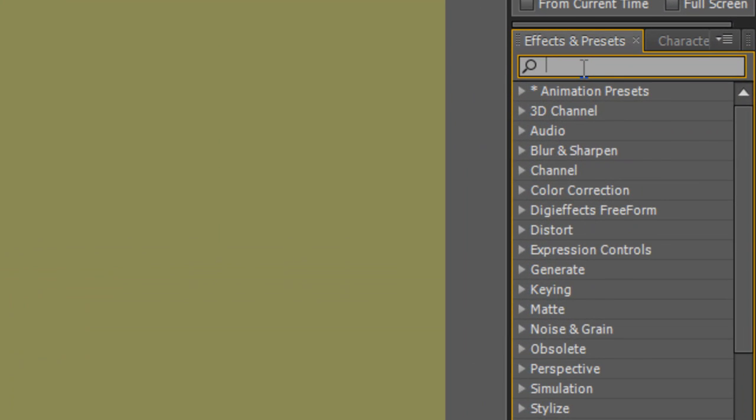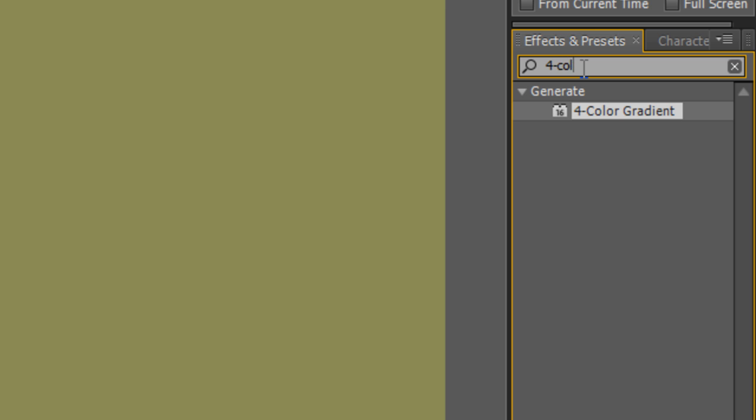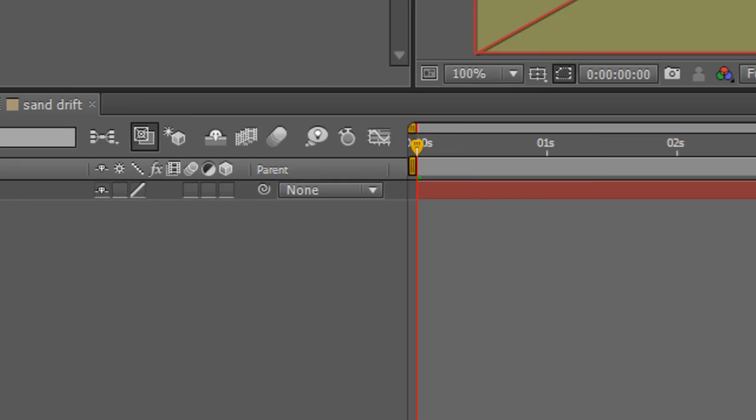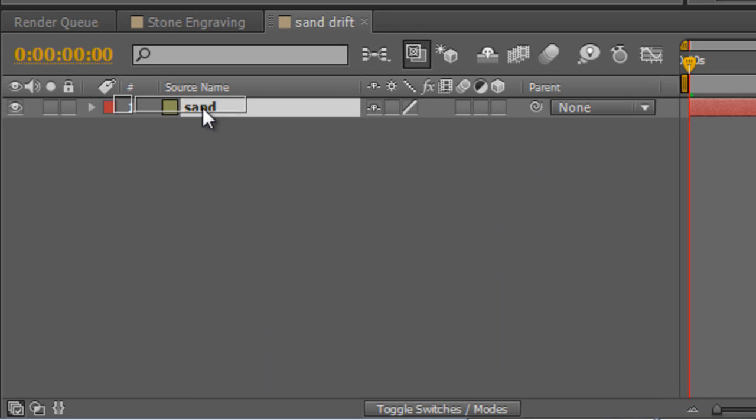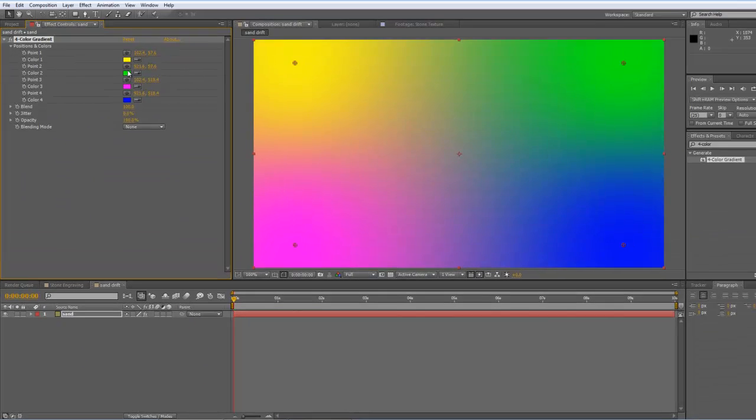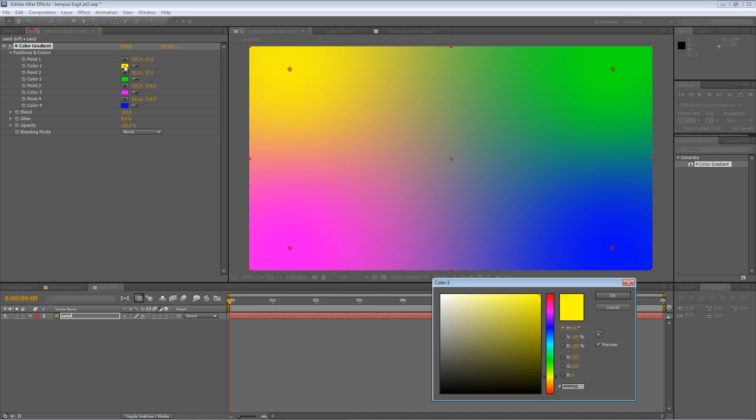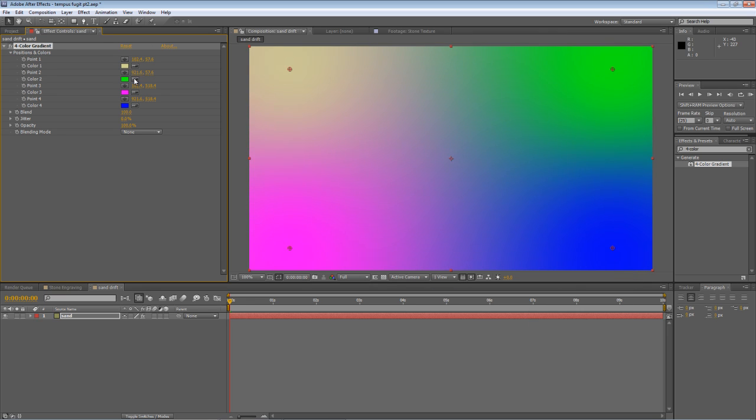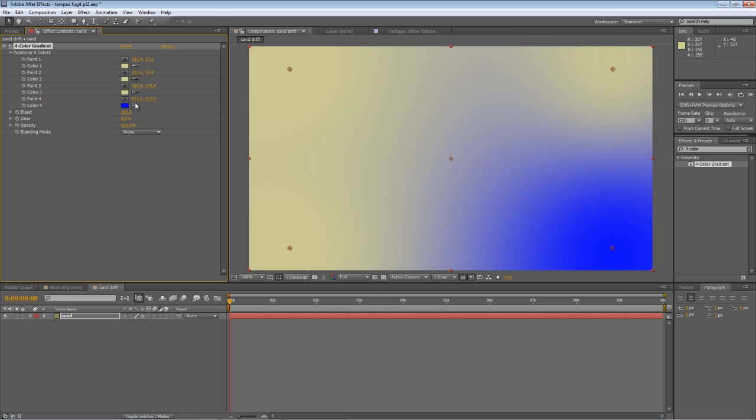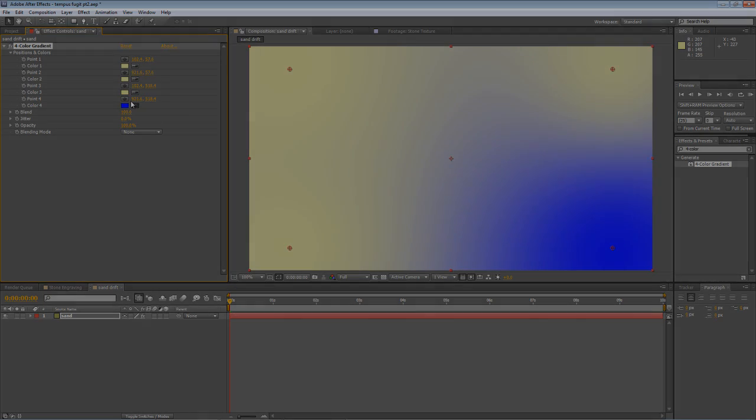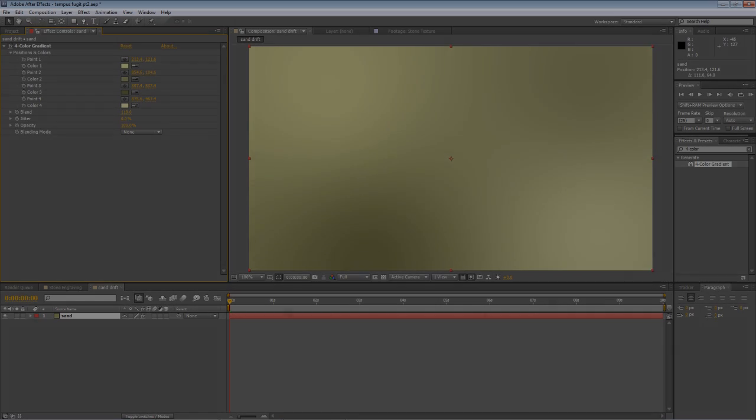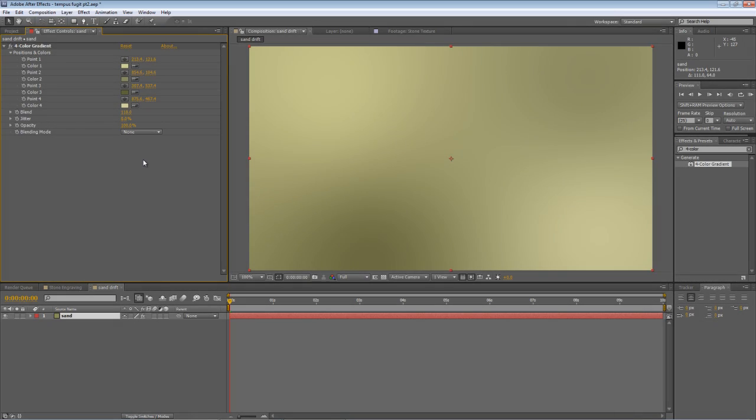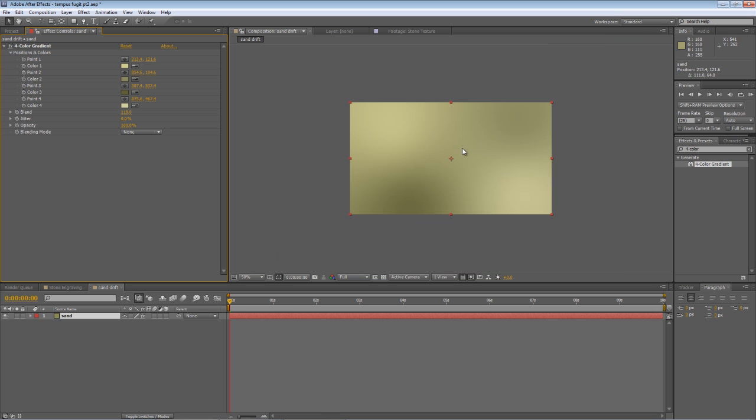In the Effects and Presets panel, type 4Color gradient. Drag that onto the Sand layer and start selecting the colors that you want to use for your sand. Once you're happy with the end result, scroll out to give yourself a little bit of room.